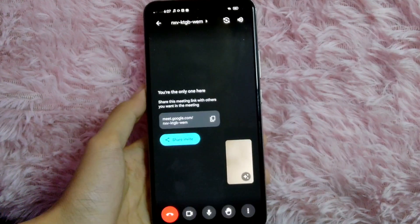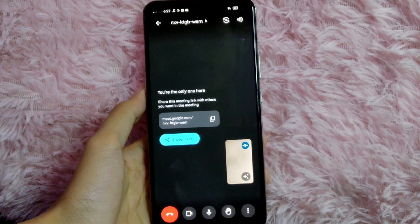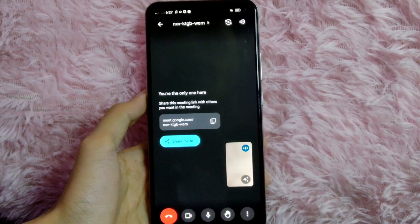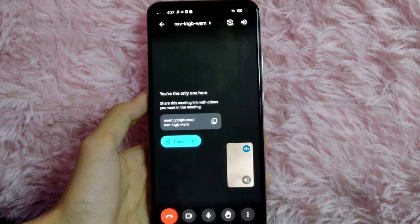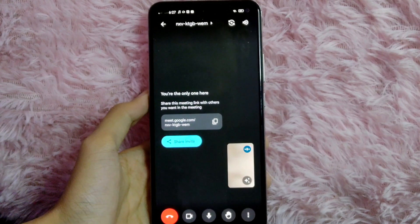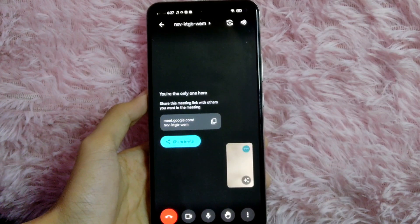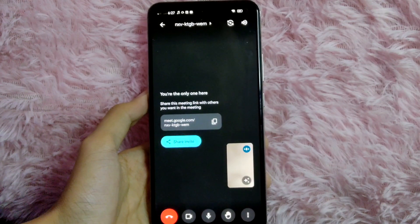Take note that they will need to tap that link to enter your meeting. There you go — if you wanted to know how to invite people in your Google Meet using the link, that is the easiest way I know how.